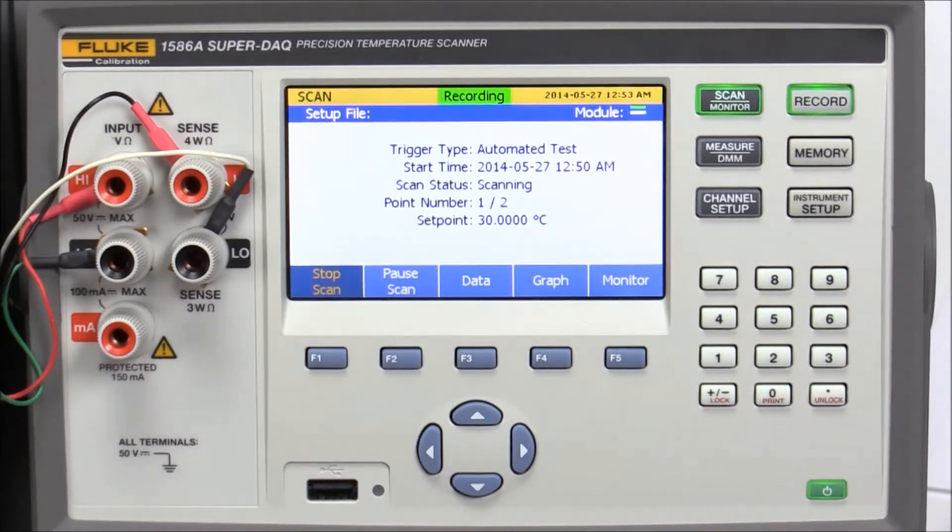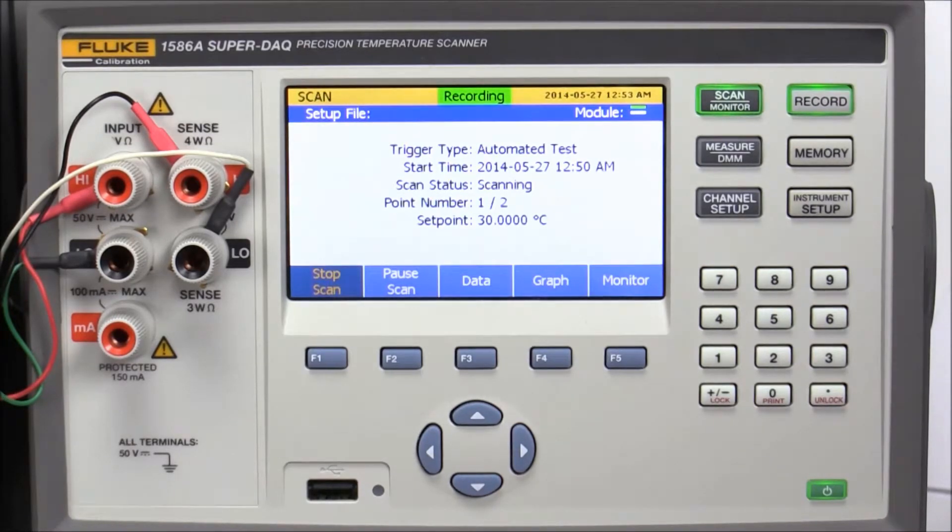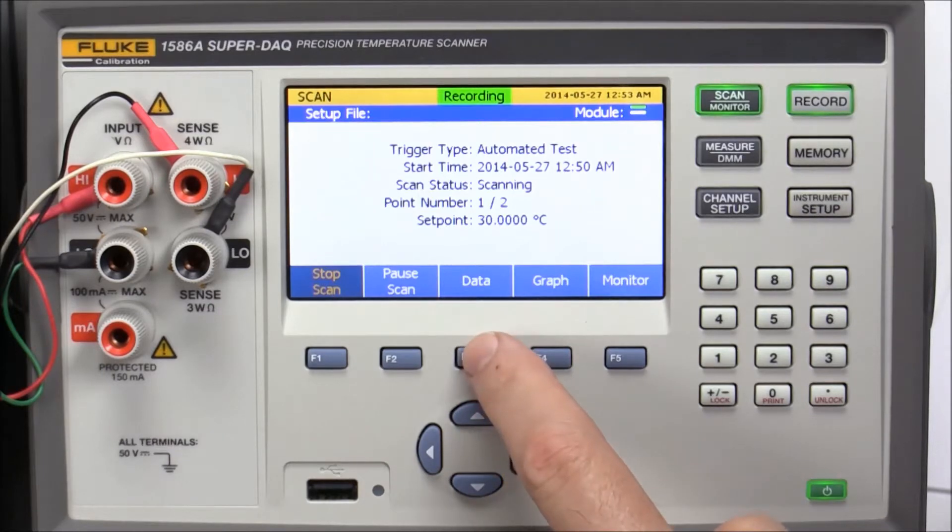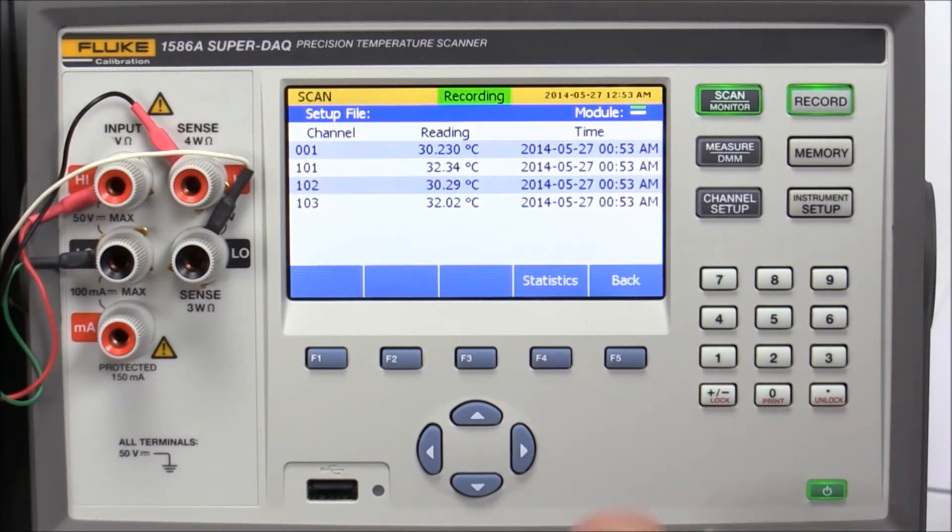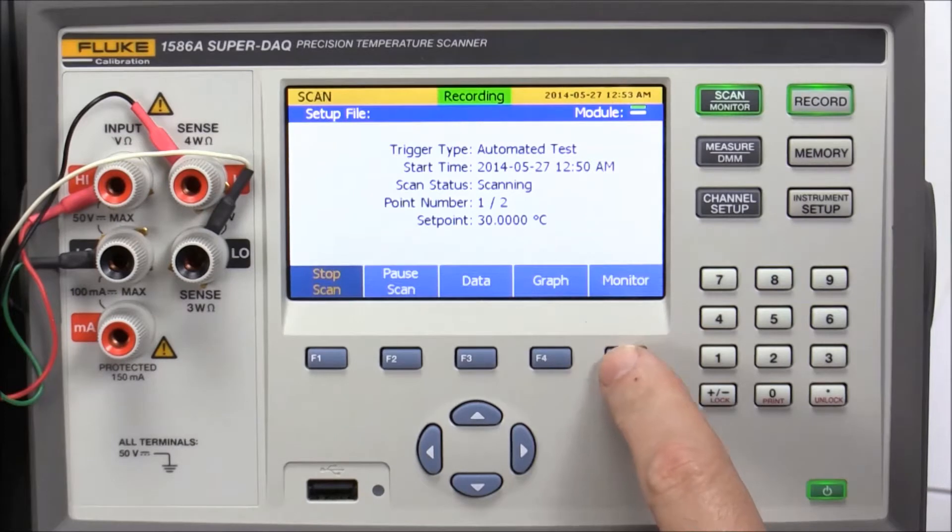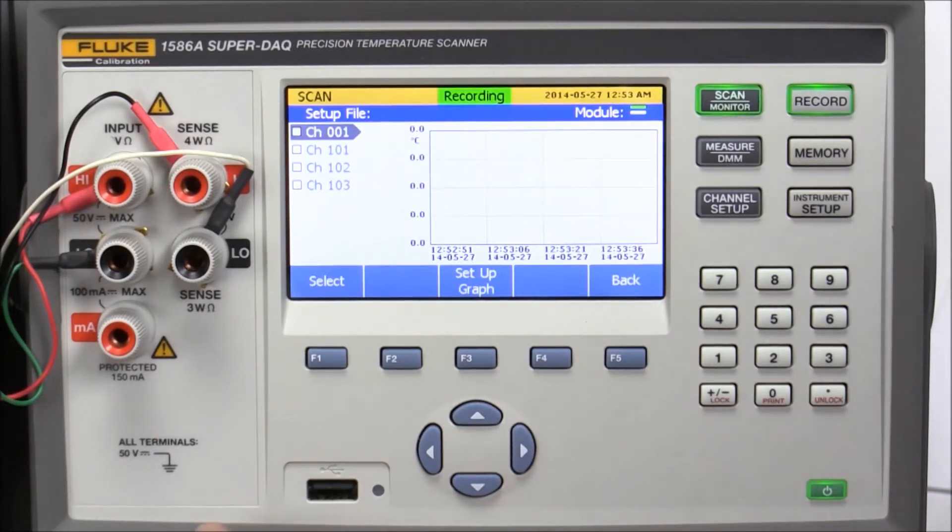You can select data, graph, or monitor view modes during data collection. To view data, press the Data key. To see a data graph, press Back and Graph keys. You can graph up to four channels simultaneously.